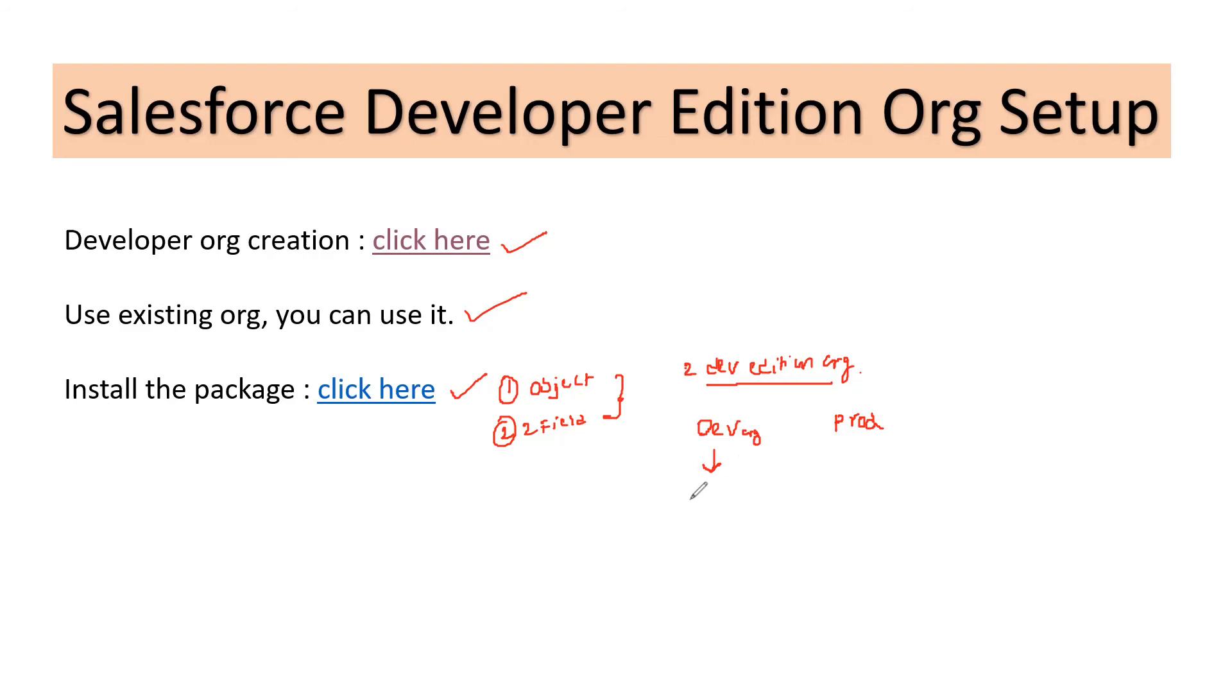I'll be creating this object and two fields with the help of this package. I'll be installing that package in this org so that I have these changes. Post that, we'll be using our GitHub repository.